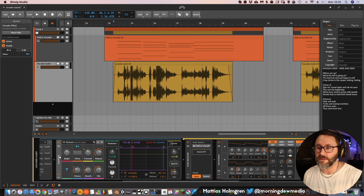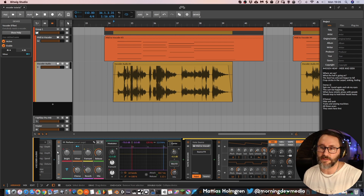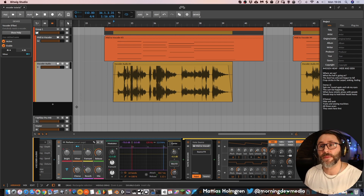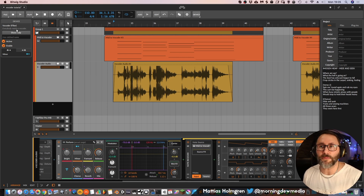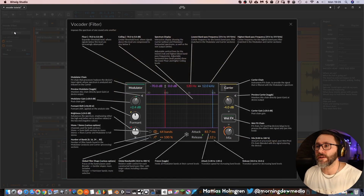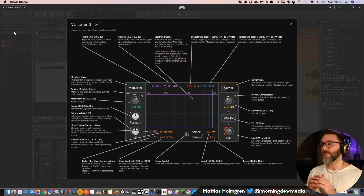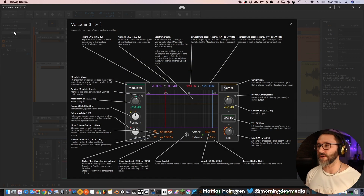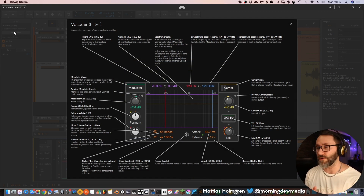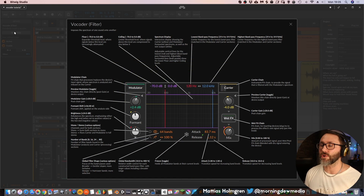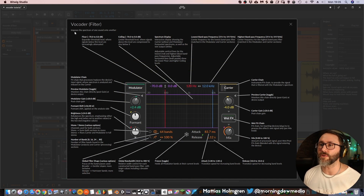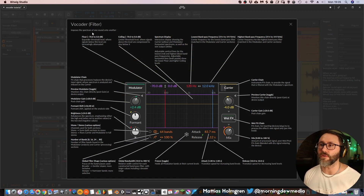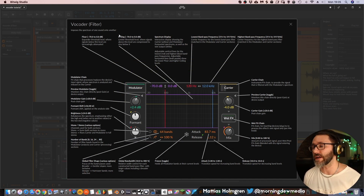The best way to learn about the devices in Bitwig Studio is pressing a device like this so it's selected — it highlights a little bit of light grey. Then you can go into the information panel here and press Show Help, and it will bring up this specific focused view on our specific device.